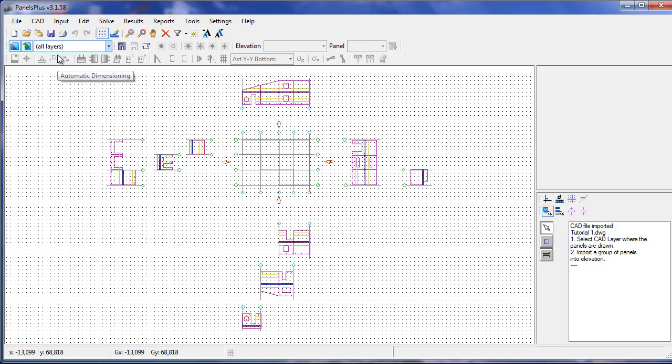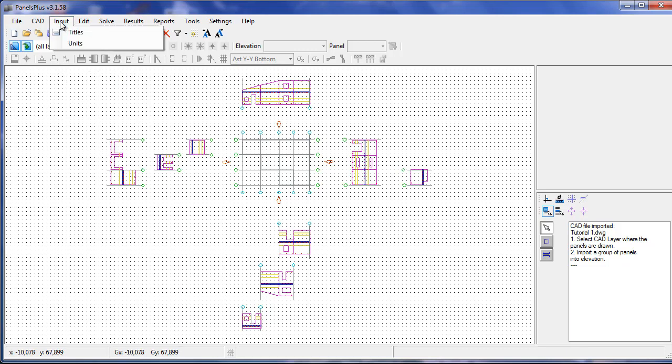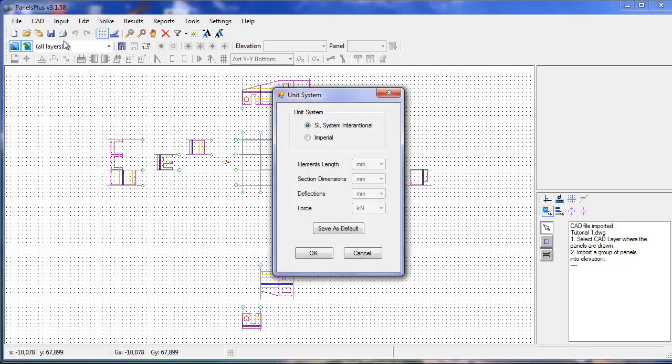It is assumed that the units of distance in the CAD drawing match the default units of distance in Panels Plus. If using SI units, this is millimeters. If using imperial, this is inches or feet and inches.